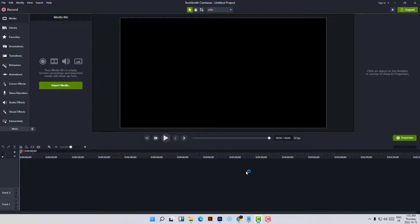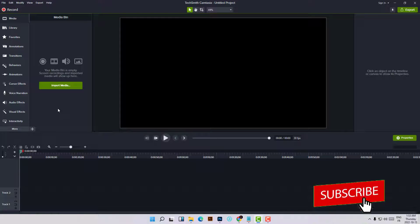Hi everyone, welcome to this new video, welcome to Fix It Free. In this video I will show you how you can create a beautiful TikTok or Instagram video using only images, or how you can turn your images into a TikTok video. We will use Camtasia Studio, which is very good software for editing, and I will show you how you can create a TikTok video using this software.